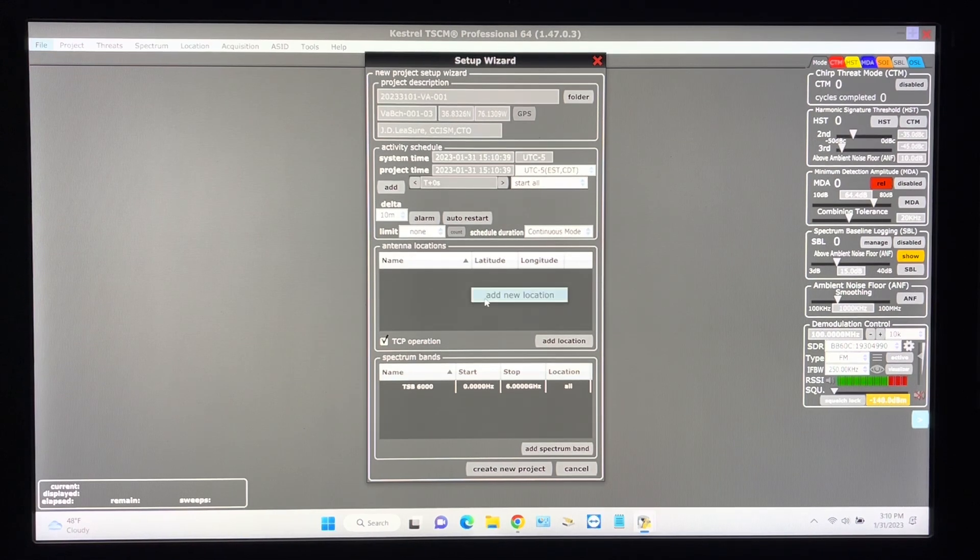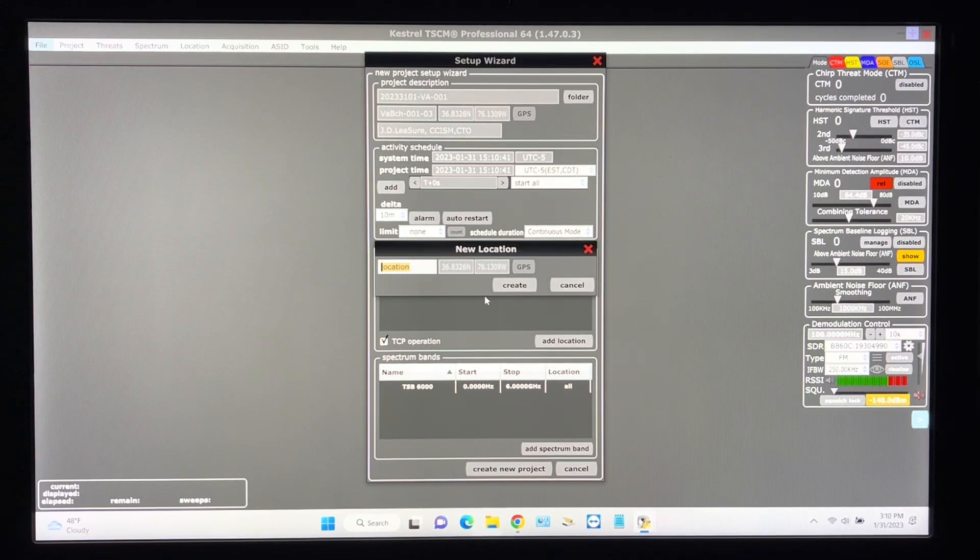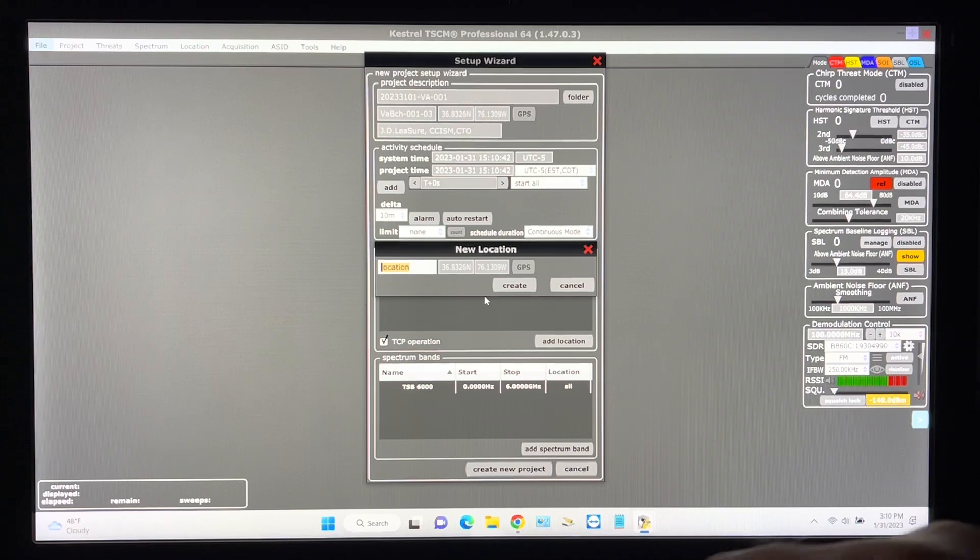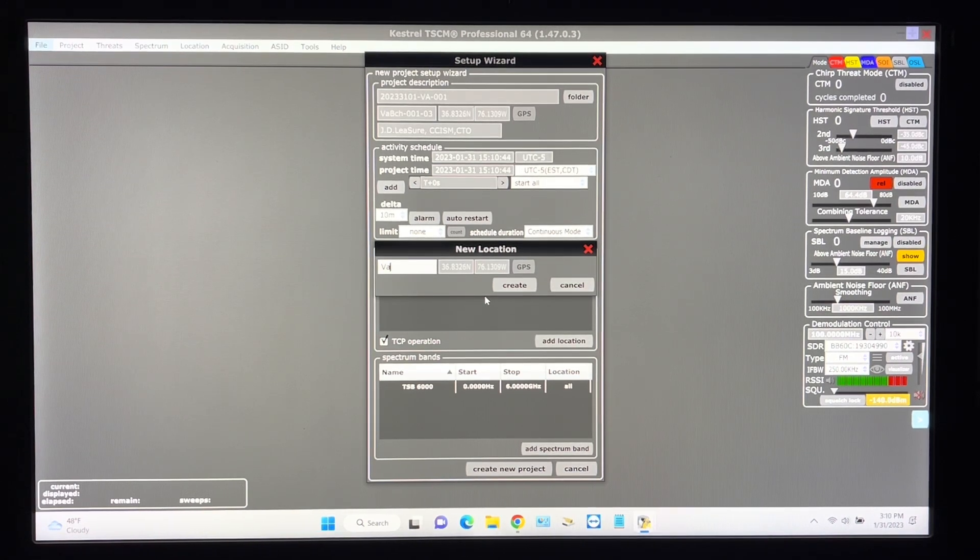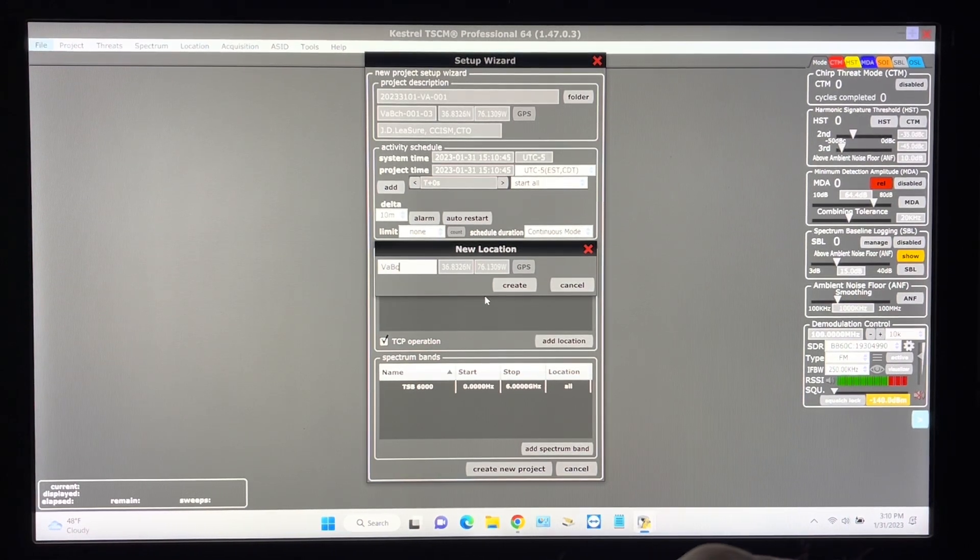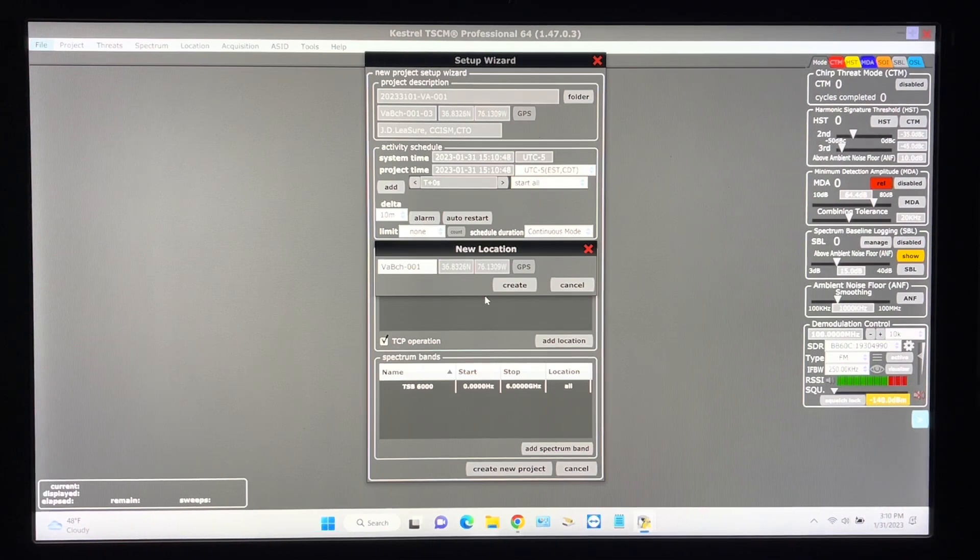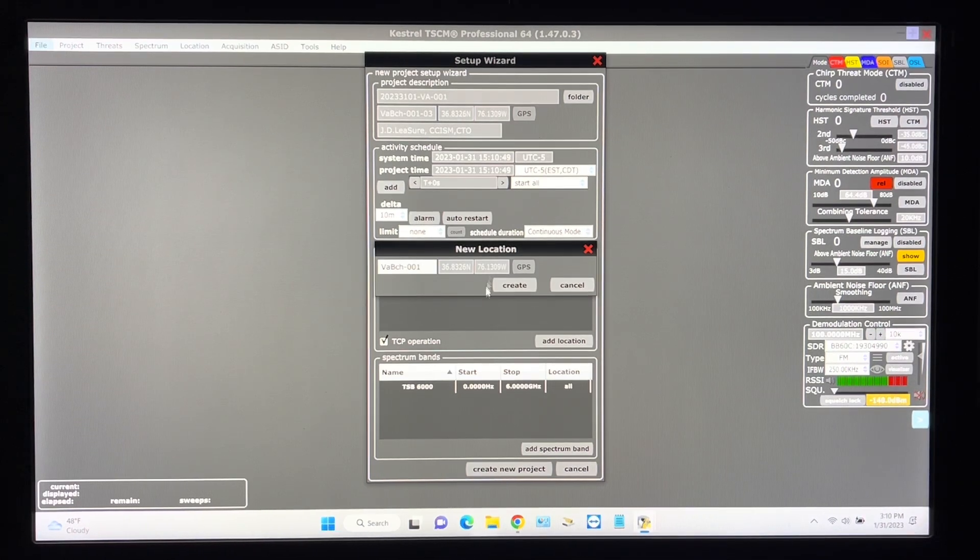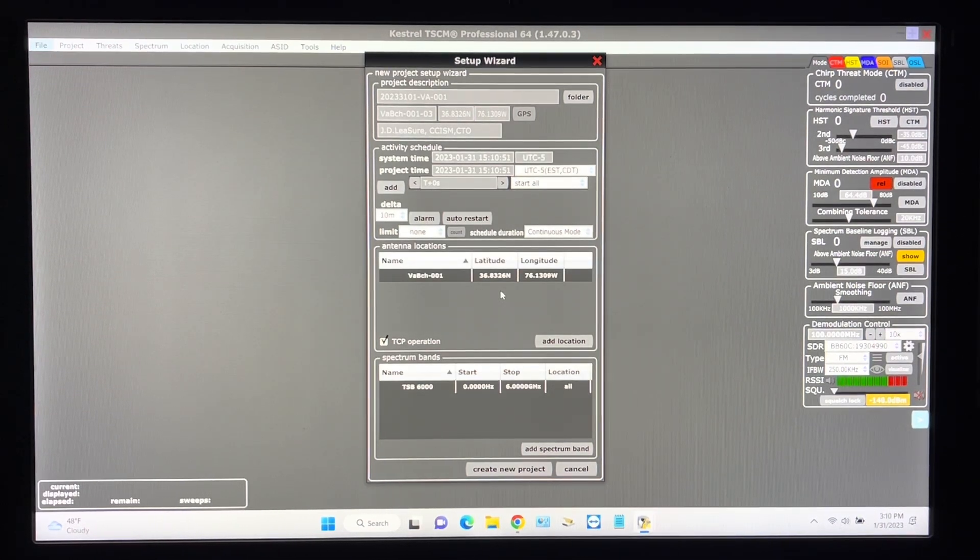Here we'll bring up the antenna location and I'll just put in Virginia Beach dash 001 and we'll create that.